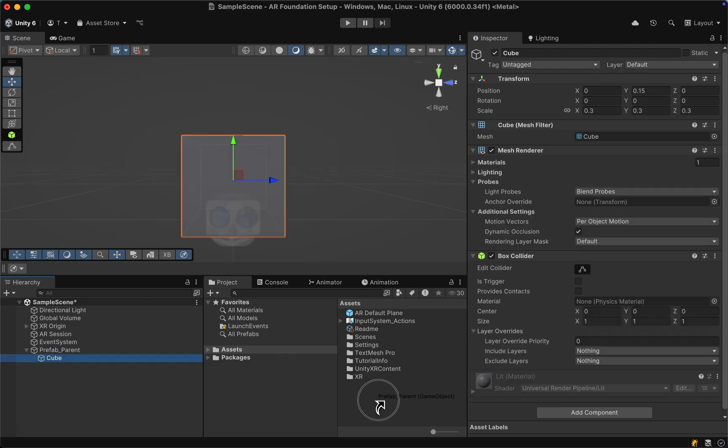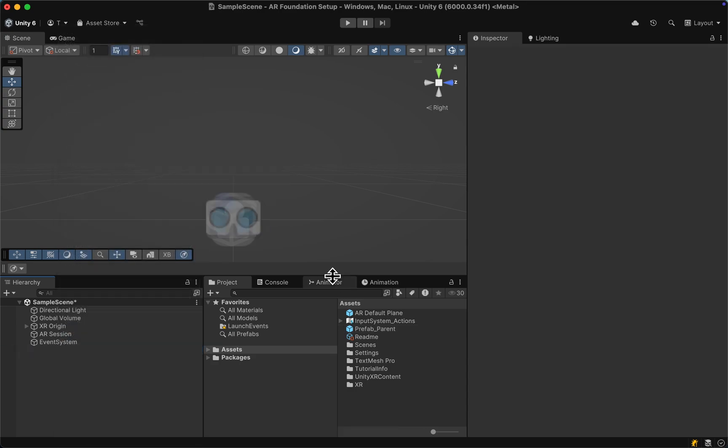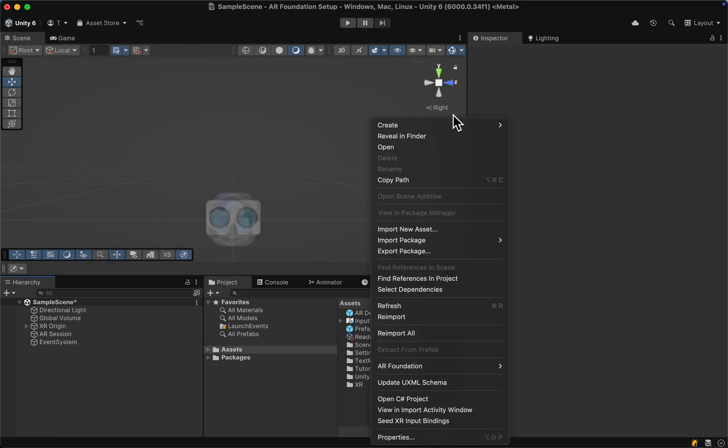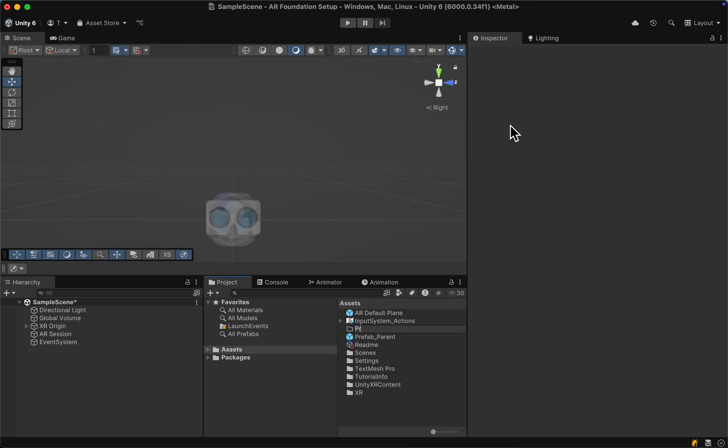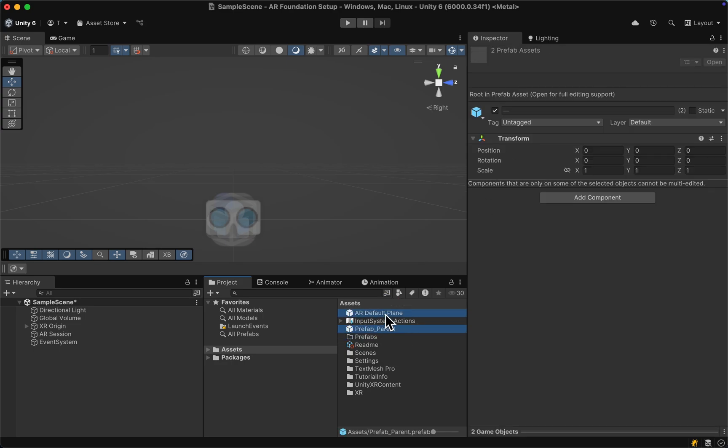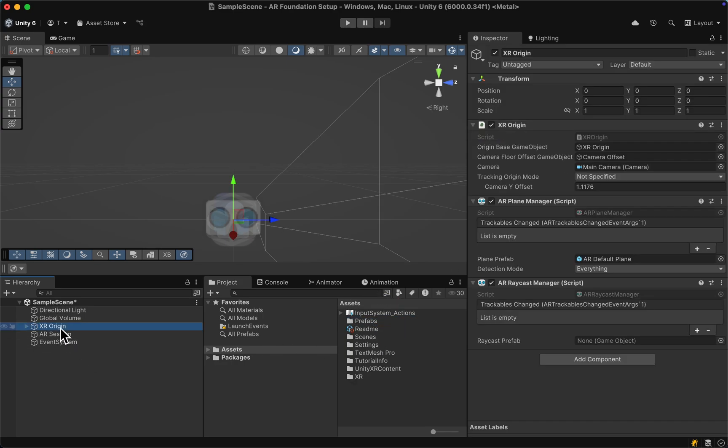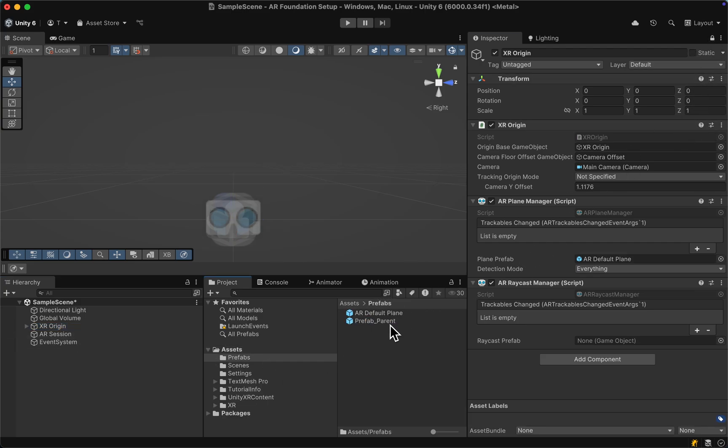Let's save the object as a prefab and delete it from the scene. Create a new folder called prefabs and drag in our objects. Select the XR Origin and in the Inspector lock the view at the top right corner - don't forget to unlock it later - and drag on the prefab that we want to place.